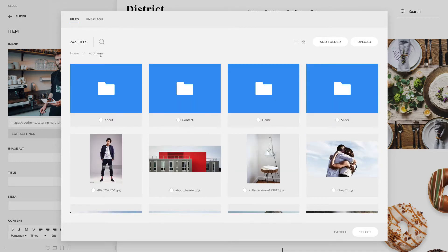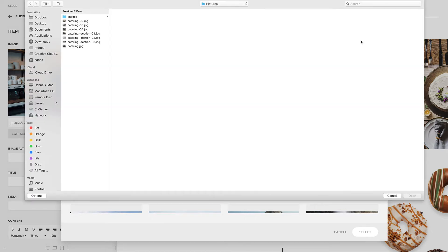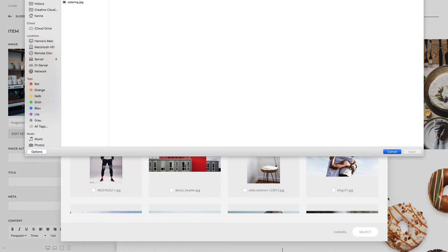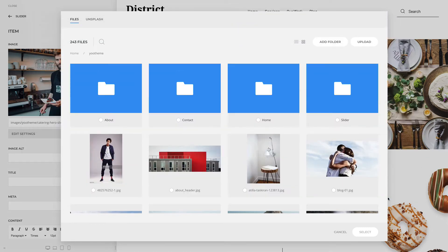There are two options to upload files. You can click the upload button or drag and drop files right into the Media Manager.